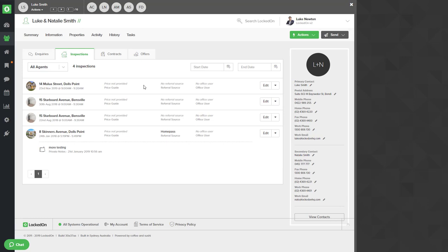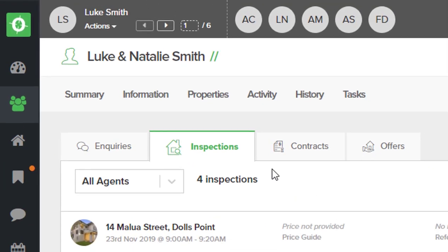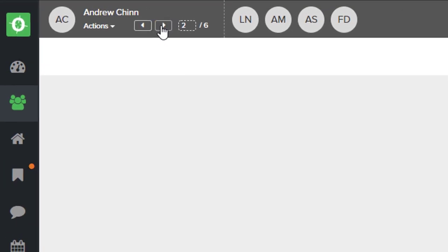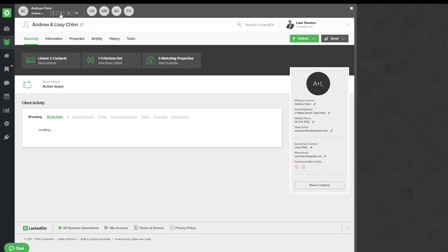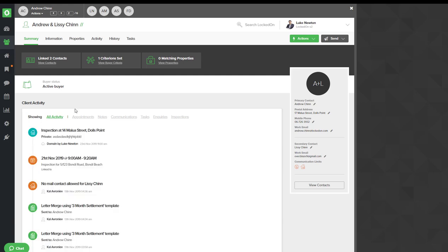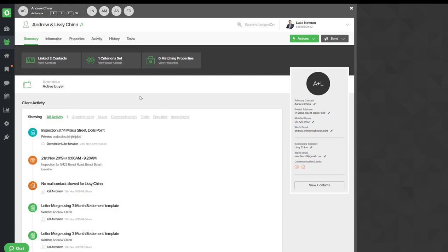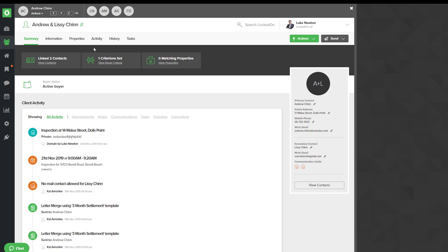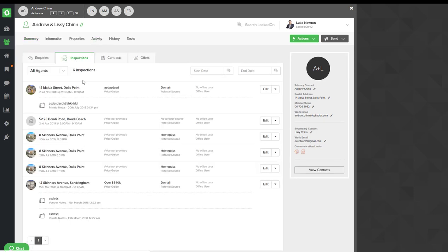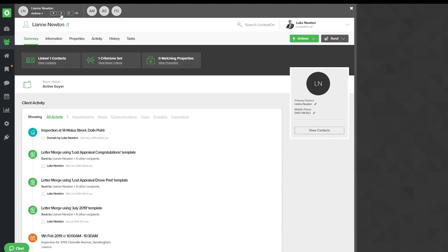When you have finished with a record you then click the next arrow to move on to the next buyer. Again you'll have all their information, notes, history, details, numbers — you'll call the client, get the feedback and update the activity in the inspections area. You'll finish and move on to the next client.